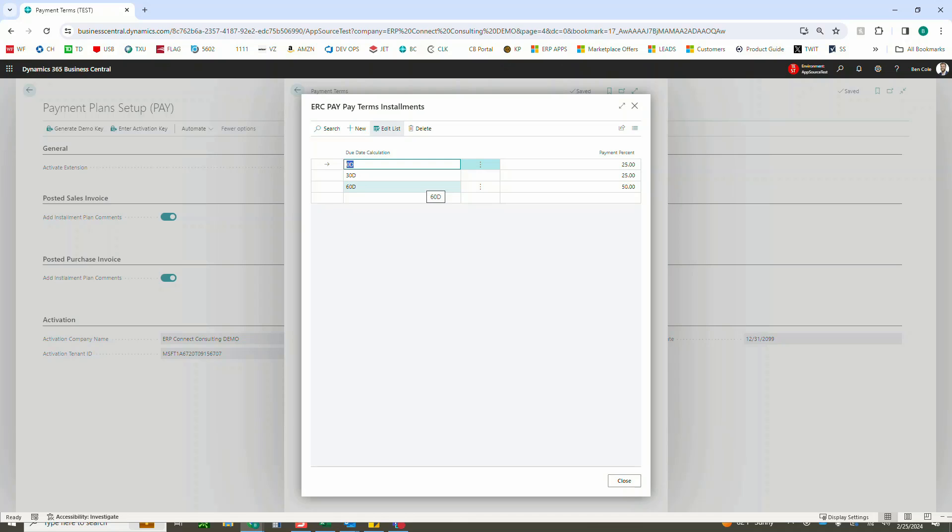Now here you'll define the percentage of the total order or invoice and when that will be due. In this case I have three installments. The first is due upon receipt, so 0D for today, and that will be for 25 percent.